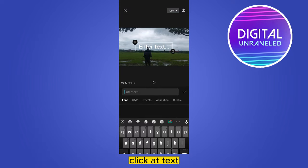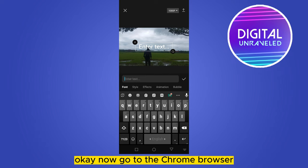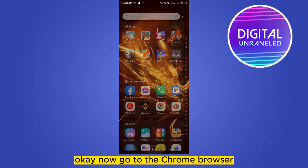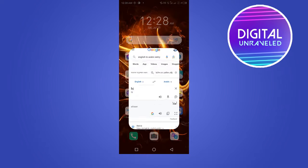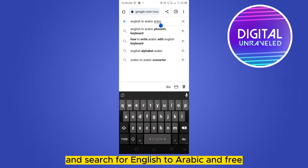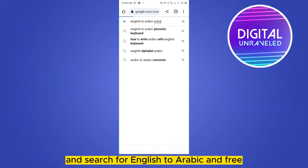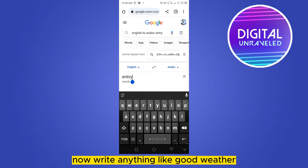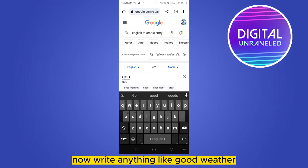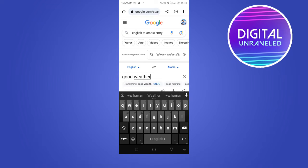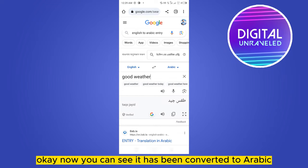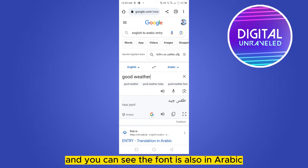Click add text. Now go to the Chrome browser and search for an English to Arabic translator. Type anything — for example, 'good weather.' You can see it has been converted to Arabic and the font is also displayed in Arabic.